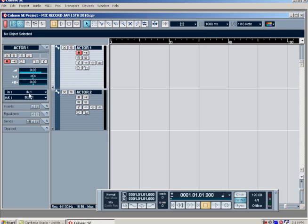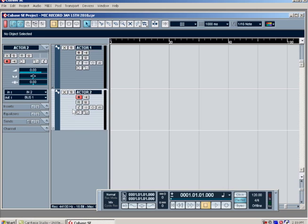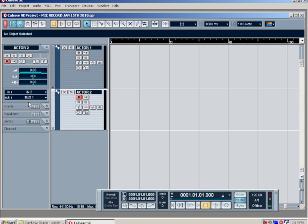The next thing to look at is to make sure that our input for each of the tracks is set properly. The first track is input one, and I'm just going to select track number two so it's highlighted, and it says input two. You want to make sure that each track has its own input so they're recording independently.